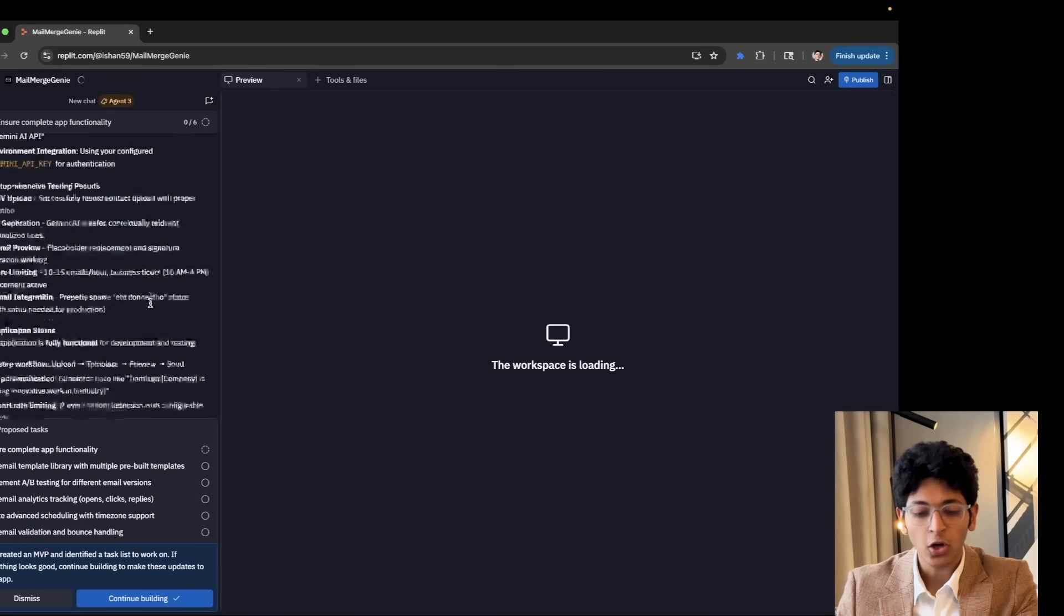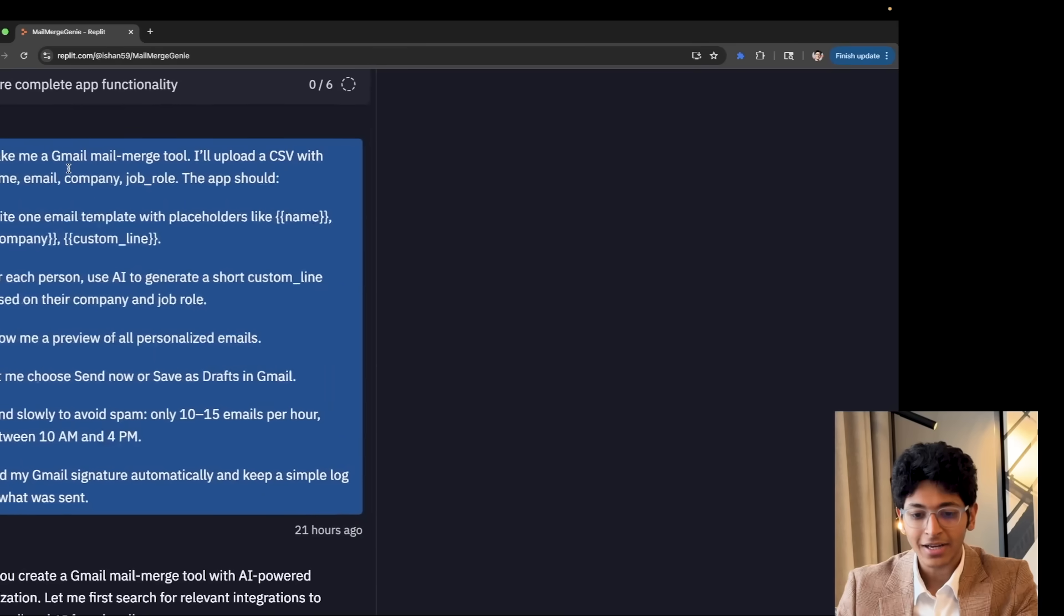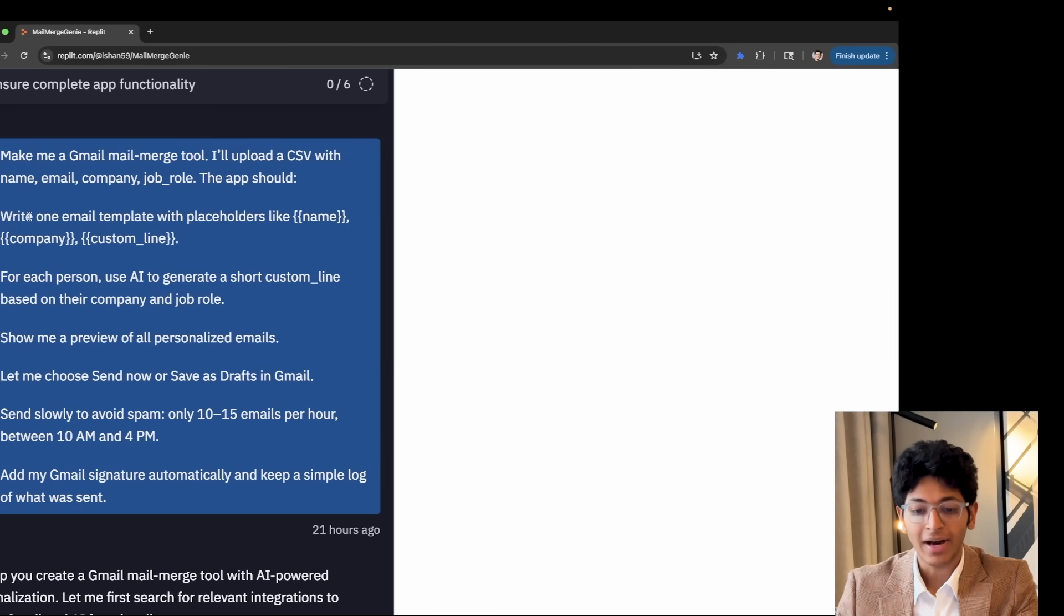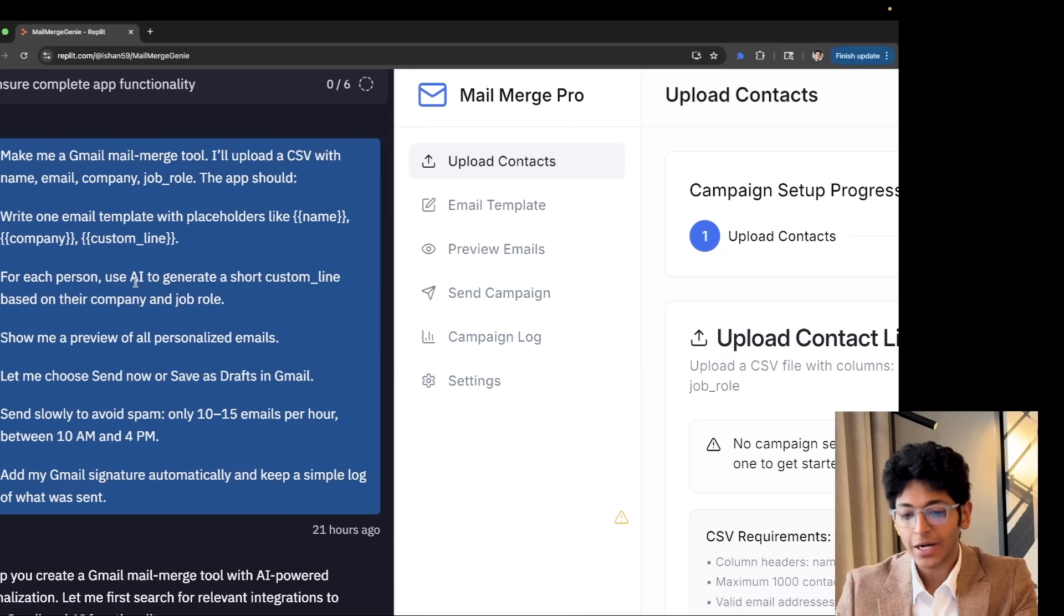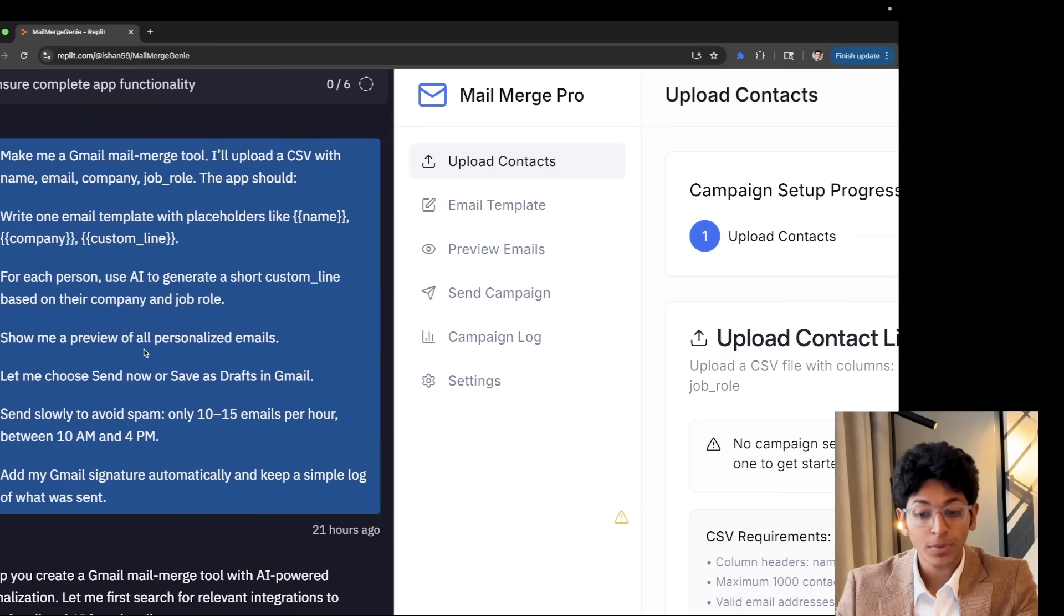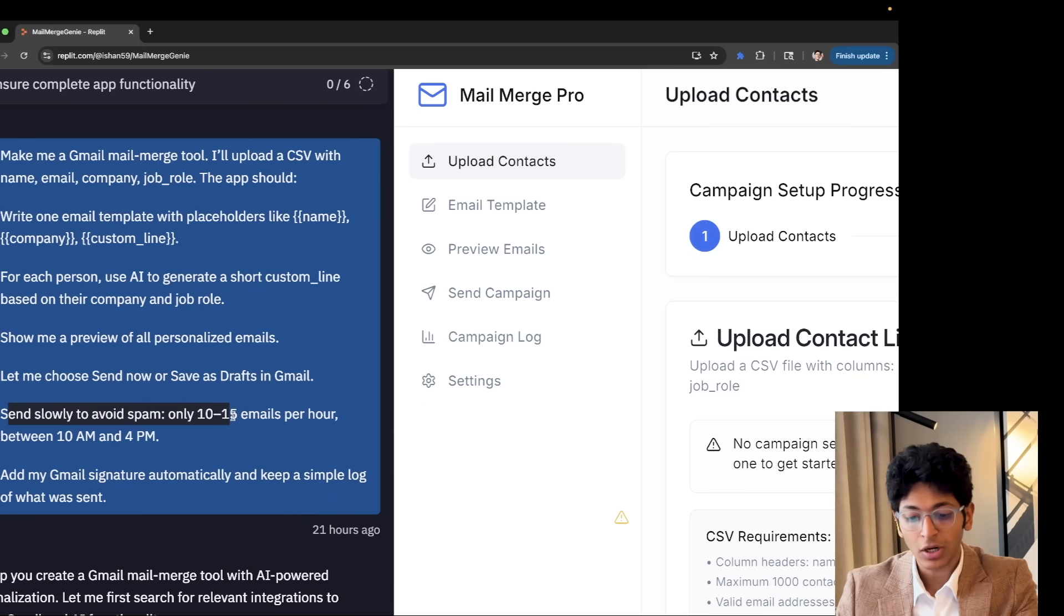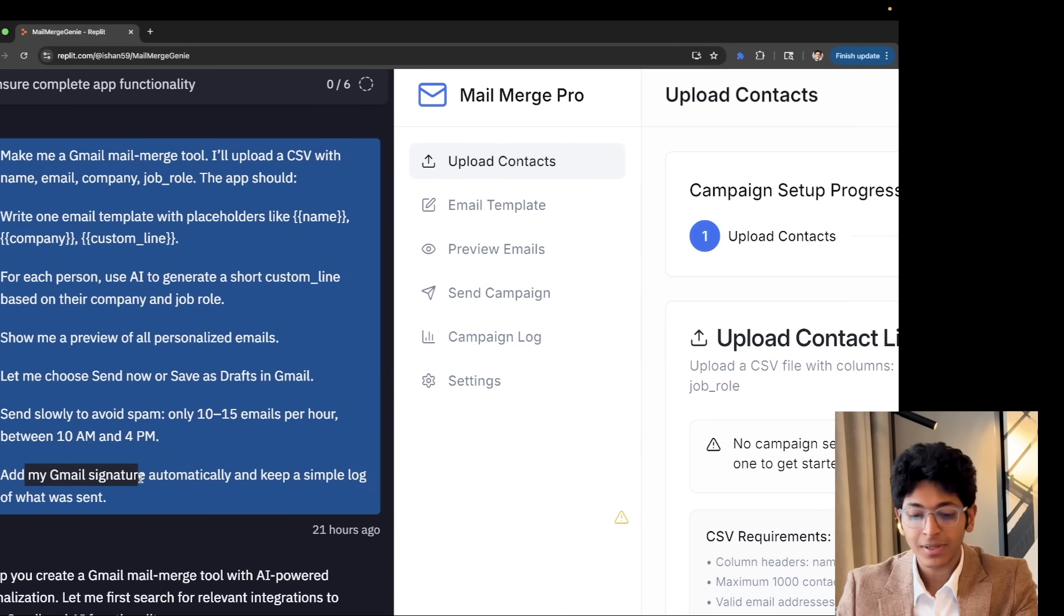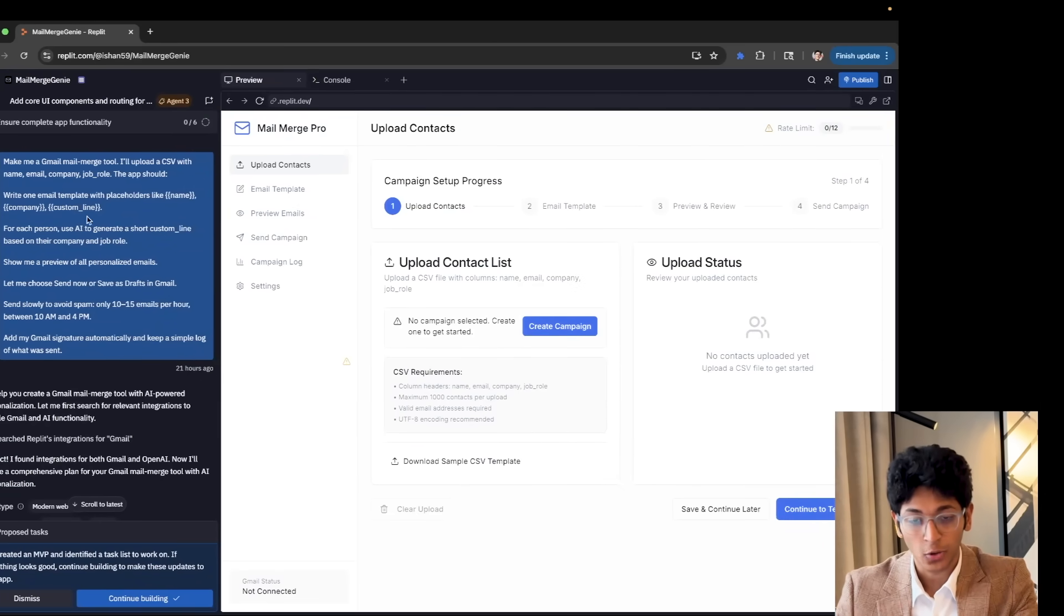I quickly logged into my Gmail app and I asked it to make a Gmail Mail Merge tool. I will upload a CSV file with name, email, company, job role. The app should write one email template with placeholders like name, company, and custom line. For each person, use AI to generate custom line based on their company and job role. Show me a preview of all the personalized emails. Let me choose send now or send as draft in Gmail. Send slowly to avoid spam, 10 to 15 emails per hour between 10 a.m. to 4 p.m. Add my Gmail signature automatically and keep a simple log of what was sent. This is what my prompt looked like.